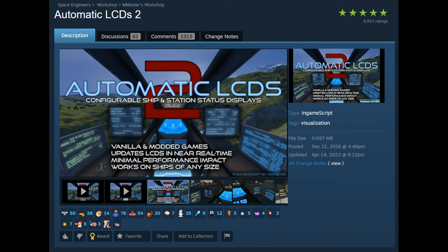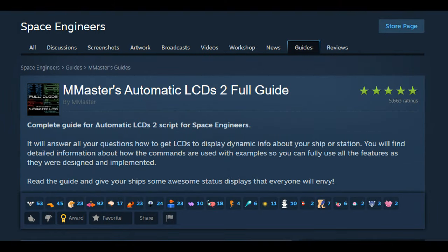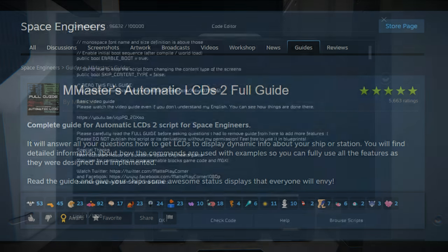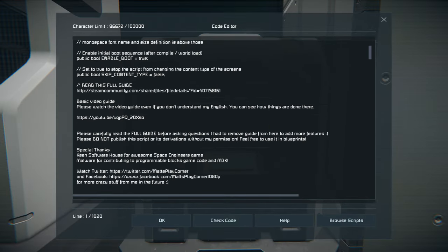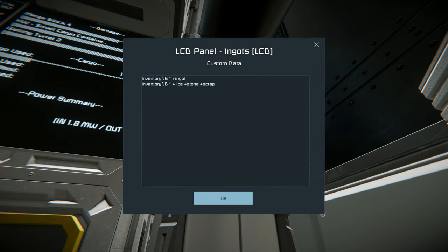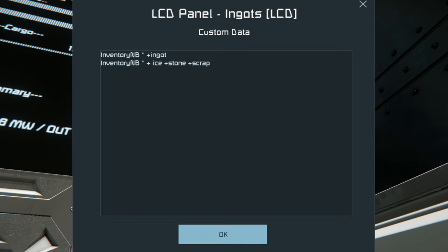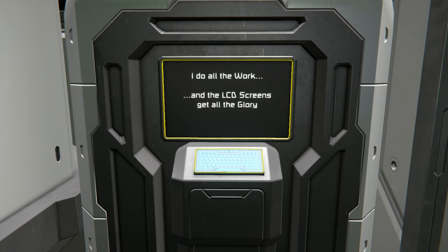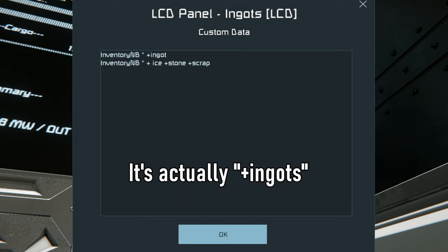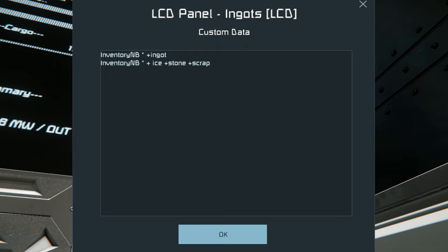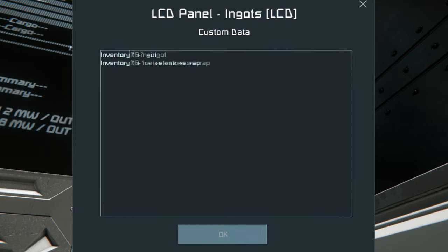We then go into the custom data field and add what data we want displayed. The creator of Automatic LCDs, M-Master — which I assume stands for Mod Master — has a great user guide with a long list of different kinds of data you can display and the command words you need to use. For this ore and ingot readout, I'm using the inventory command, and as you can see, it's just simply broken into two parts. I'm showing the inventory and adding all ores to the first list with plus ores. The NB at the end of the inventory stands for no progress bars, and if I remove that, you can see what it shows — each ore shows how much I have relative to the quota with long progress bars underneath.